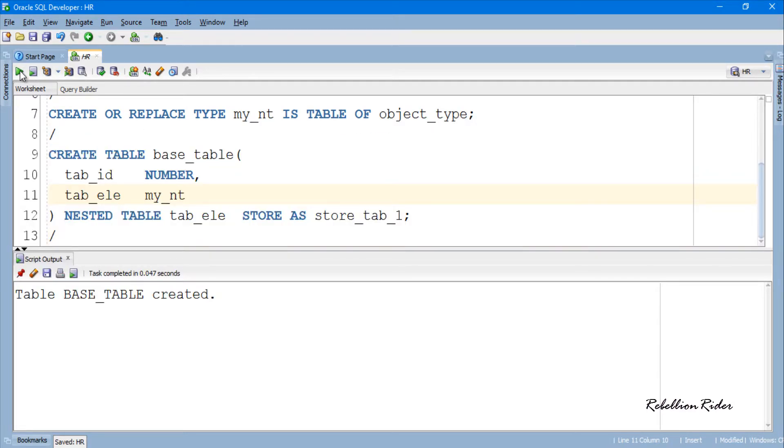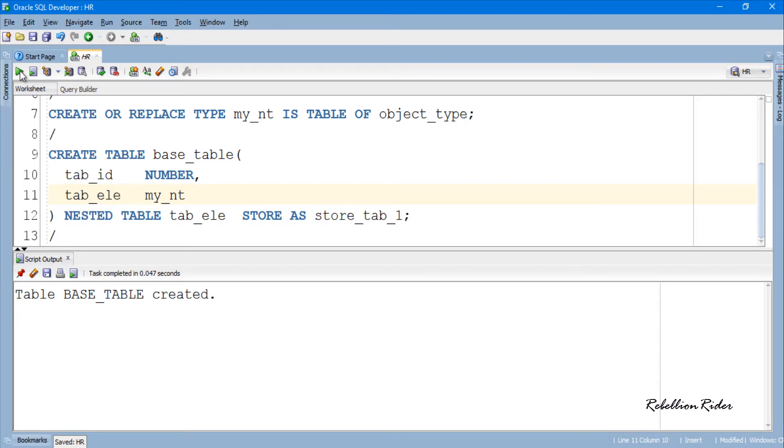Note that all the above tables which we created have no constraints, indexes or anything created on them. Those are purely for explaining the concept. Please head over to my blog on the same topic and learn how to insert, update and retrieve data from the above created tables. Link is in the description.